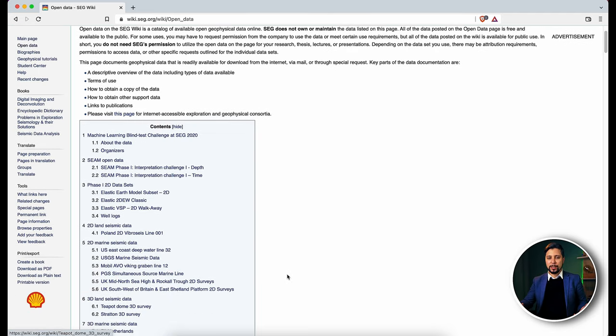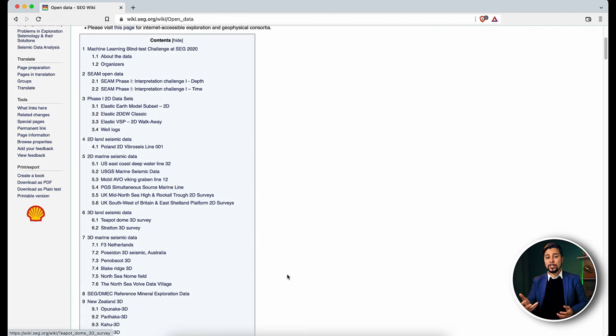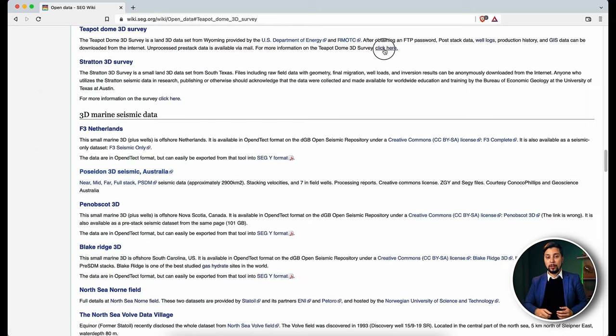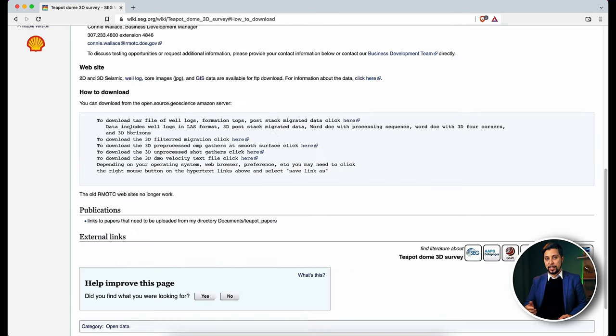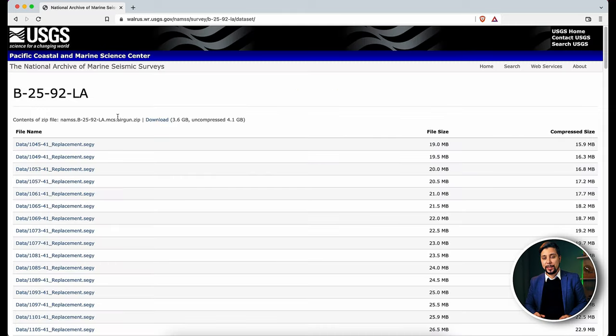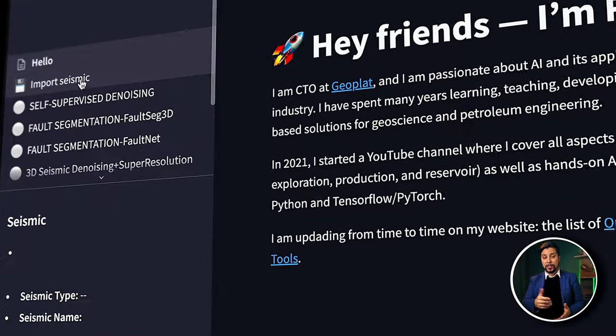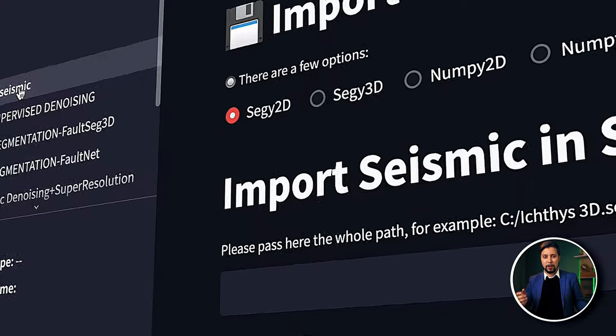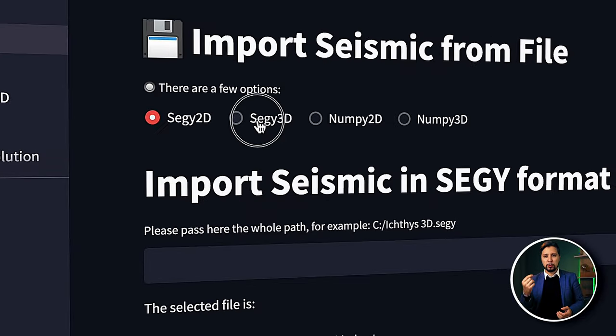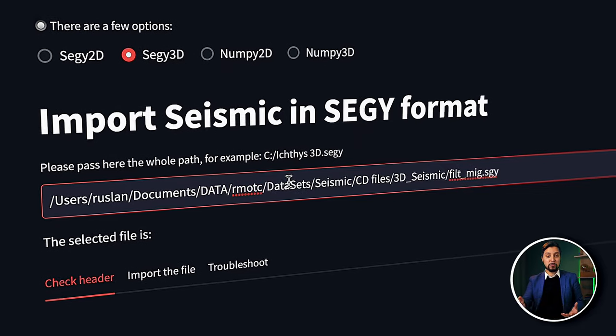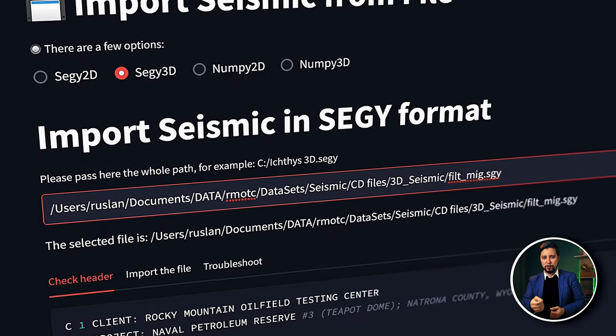Let's fetch a few seismic datasets for demonstration and I'll show you how to load them into the framework. You are most likely already aware of the SEG Wiki website, which contains a list of open seismic data. Let's go ahead and download the TierPod DOM 3D dataset and the 2D seismic data from the USGS website. We now have two datasets. Let's begin with the 3D survey — selecting the Import Seismic button in the sidebar, then pushing SEG-Y 3D on the radio button selector. The complete path to the SEG-Y file needs to be specified below.